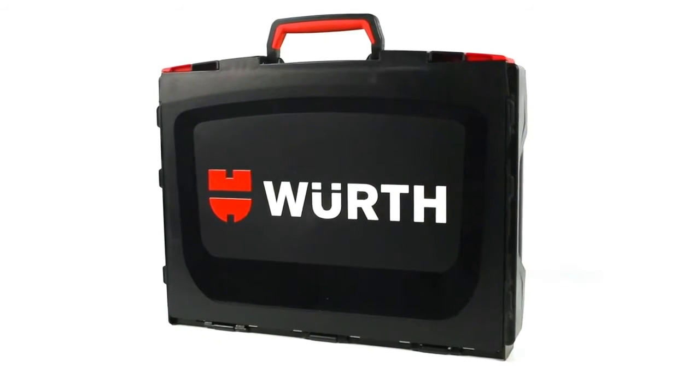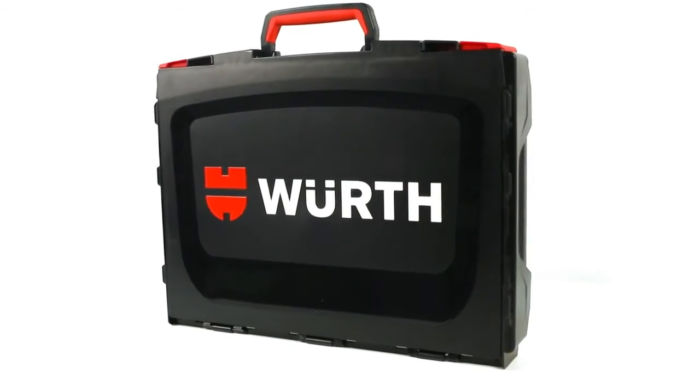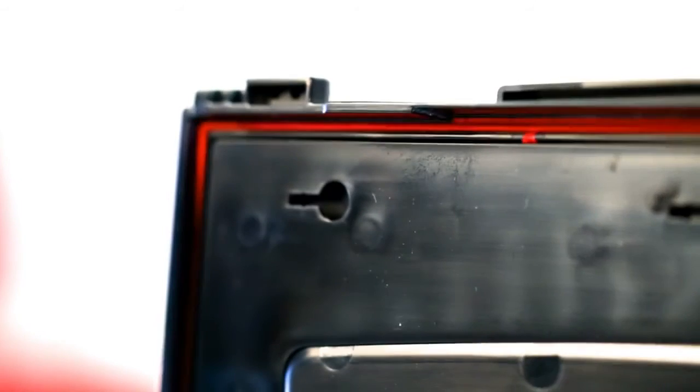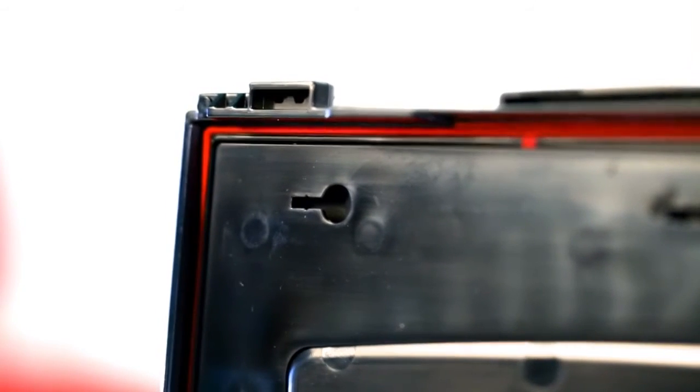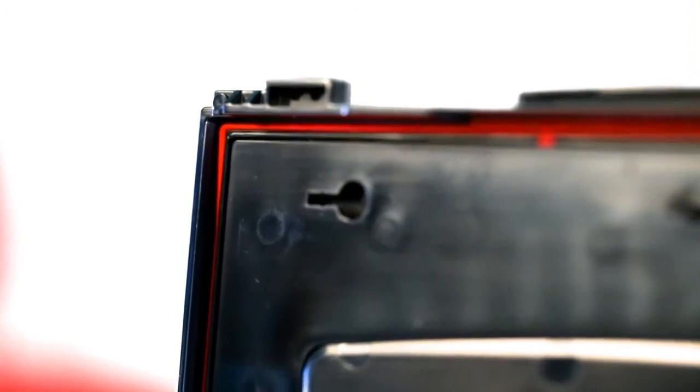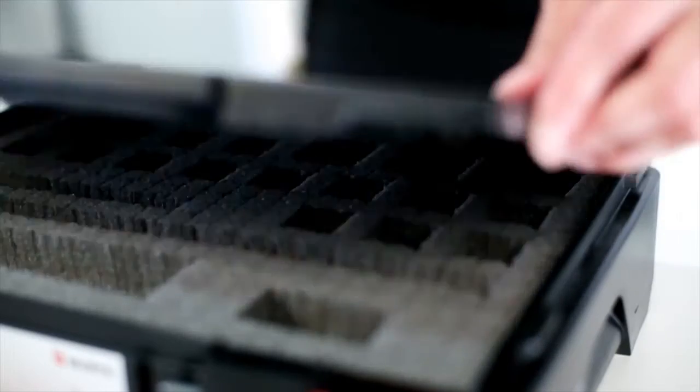Pair this with a black lid system case that has a splash-proof rubber seal for further protection.